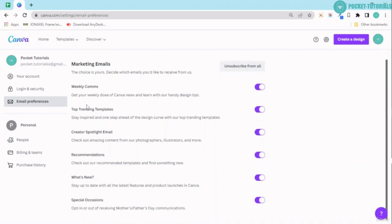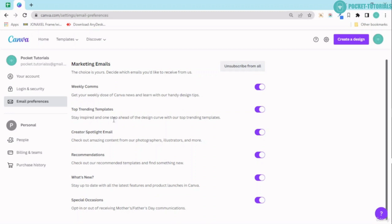But since I'm teaching Canva at the moment and I will be updating this course regularly, I need to know what are the Canva news and what are the new and handy design tips in Canva, the trending templates, create spotlight email, recommendations. So I have checked all of these so I can go ahead and update this course on a regular basis.